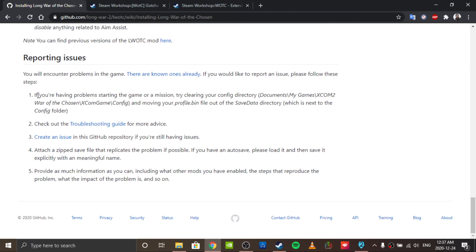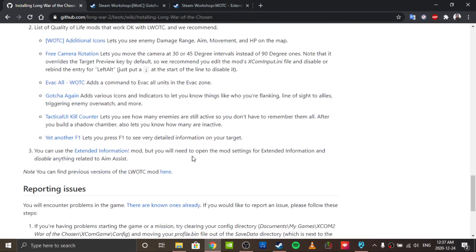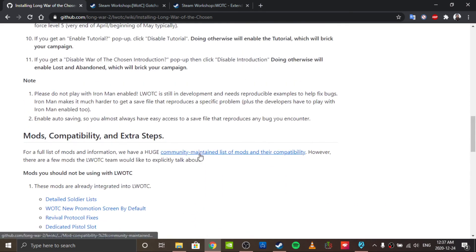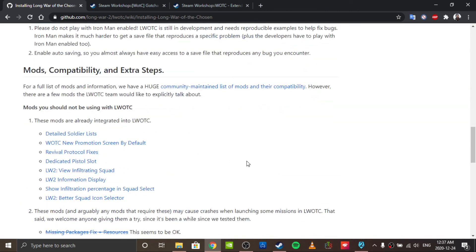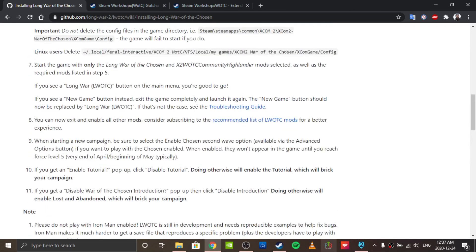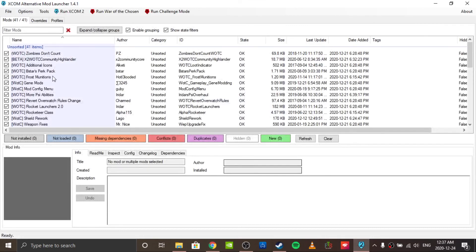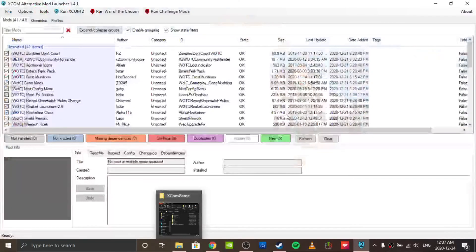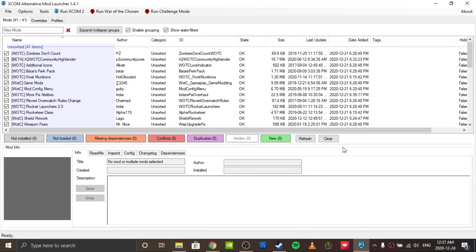Generally speaking, if you're not using stupid amounts of mods, you shouldn't run into these problems unless you try to do something completely borked. Like I said, I won't show you the rest of the actual installation process, because it's literally as simple as going into the AML, toggling anything that isn't Long War of the Chosen or a prereq, clearing the config, launching the game, X-ing out, and enabling all your mods.